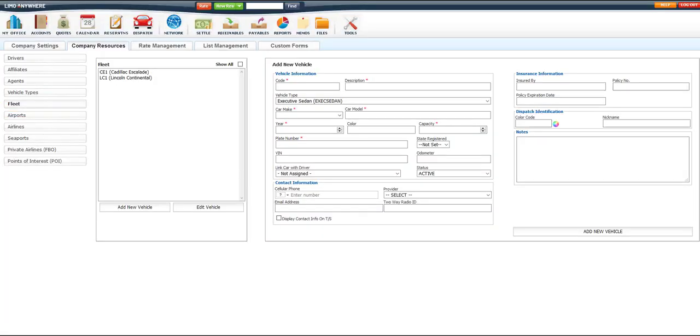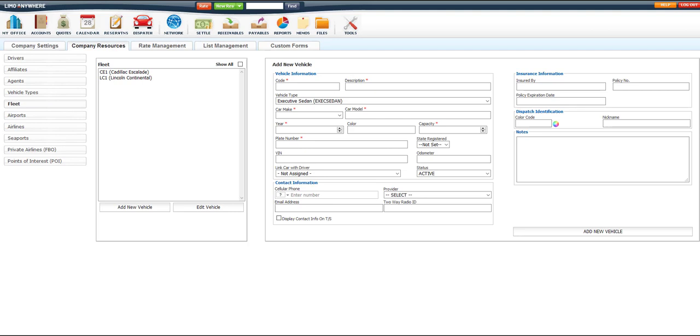When setting up your fleet section, you should keep in mind that if you have multiple fleet vehicles of the same make and model, you will need to set up a unique code, description, or nickname so that when they go to dispatch a car and driver, they will assign the driver to the right vehicle. Also, when the driver goes on duty in the driver app, it will ask him to select the fleet vehicle they are using. So having this easily identifiable will make everyone's life easier.